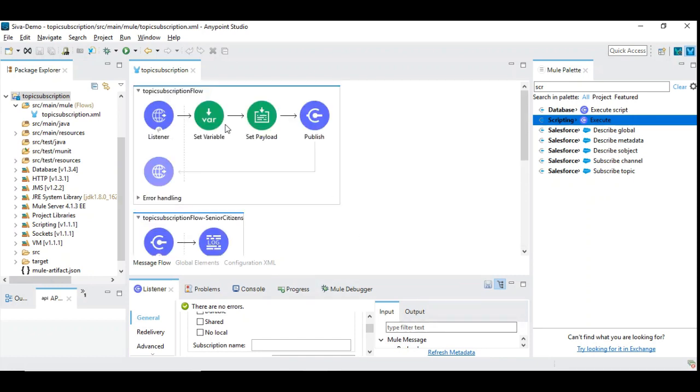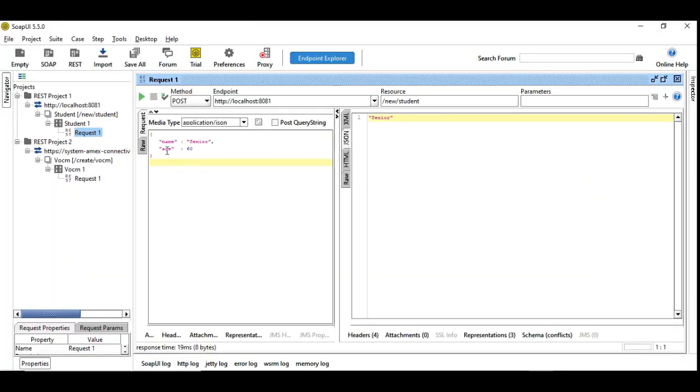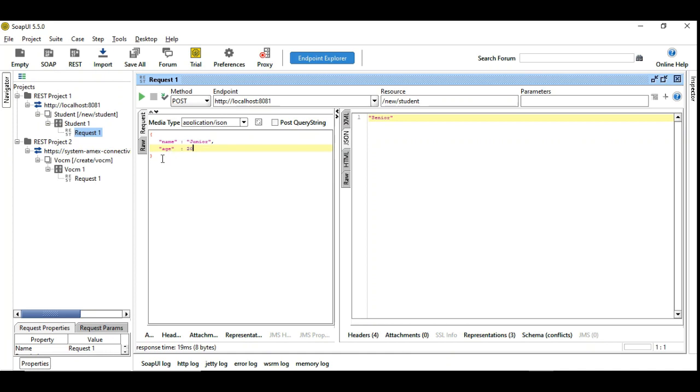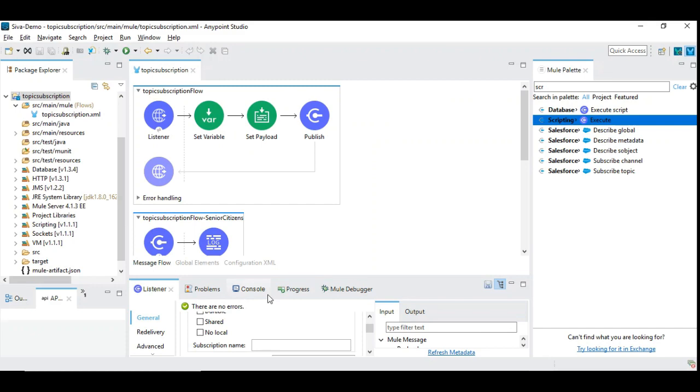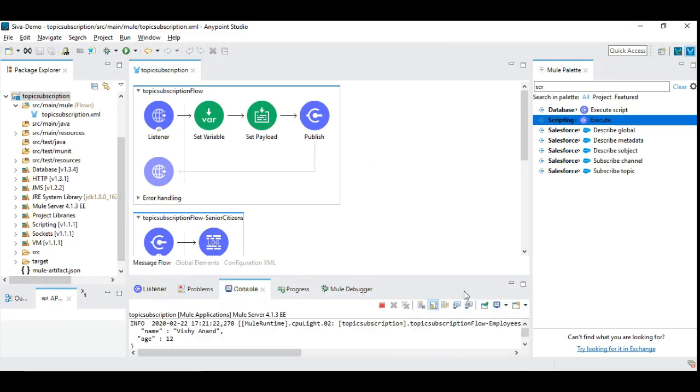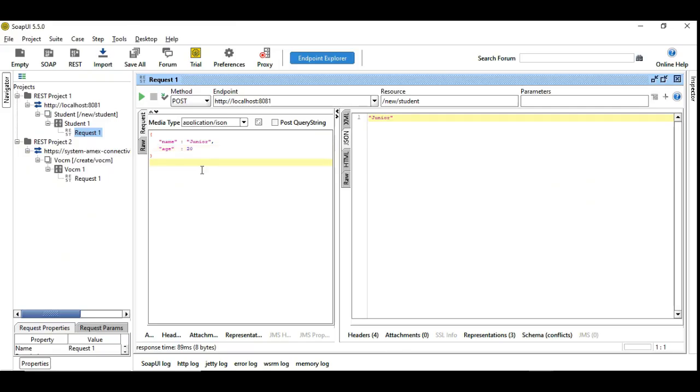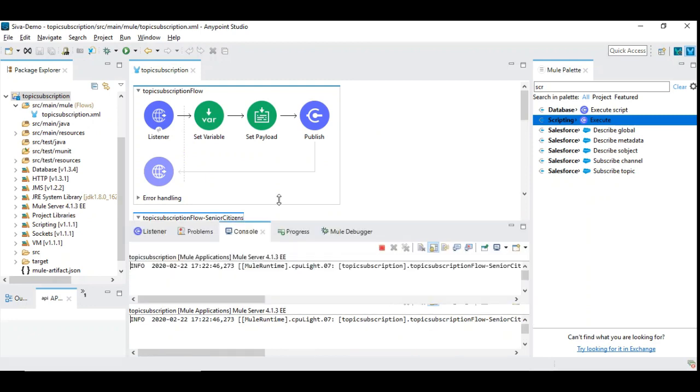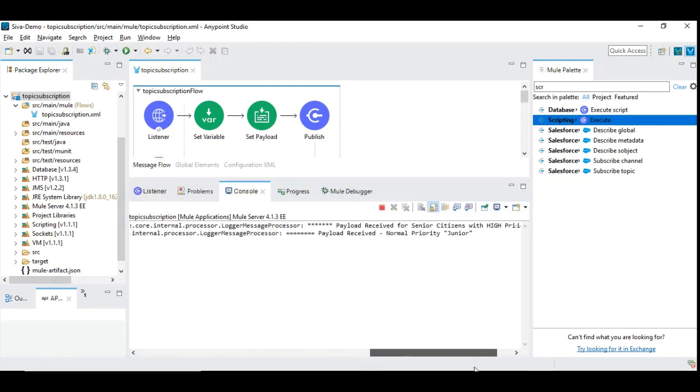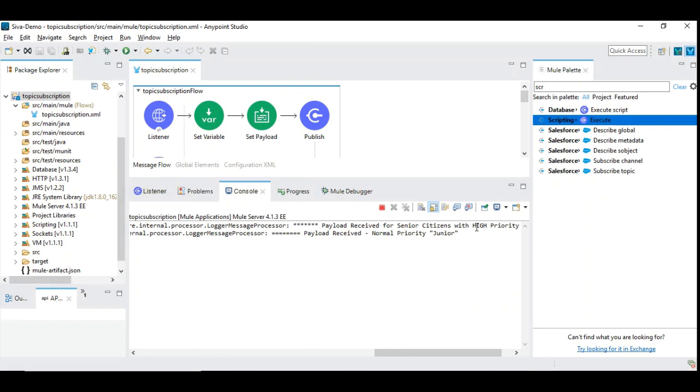So here we have name senior, this is high priority. Now let us say junior and then we will say age 20. Since age is not greater than 55 this will be taken as a low priority and we are giving it first. You can see in the console it is not yet consumed but now let us paste whatever we have given as high priority. Now you can see high priority is consumed first and then low priority is consumed next.